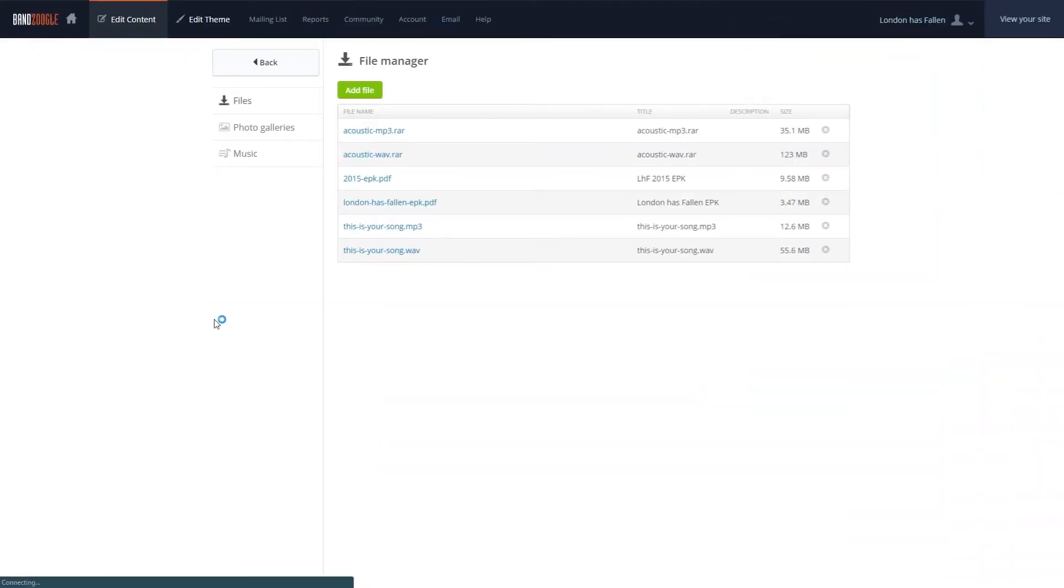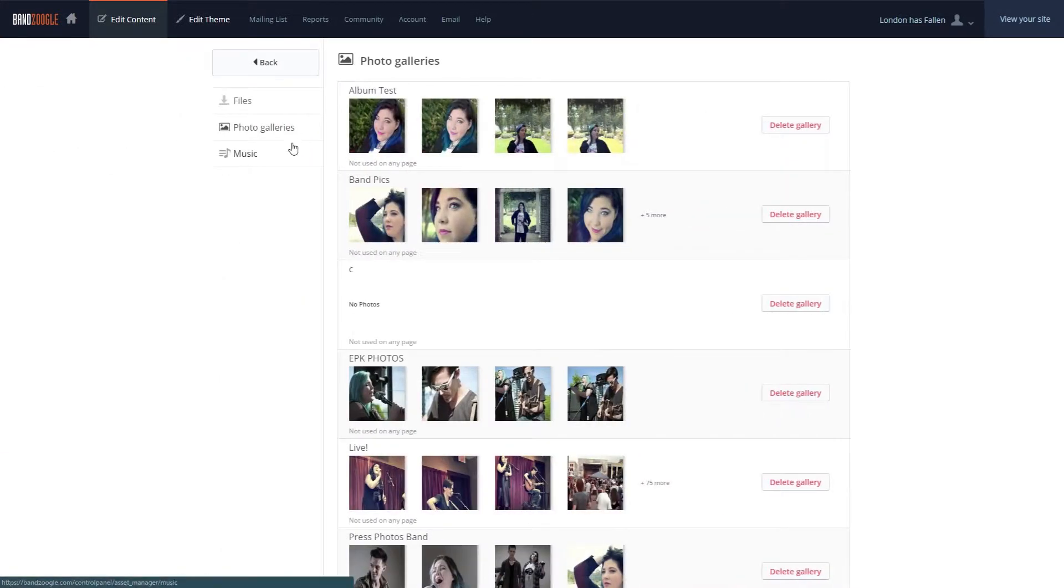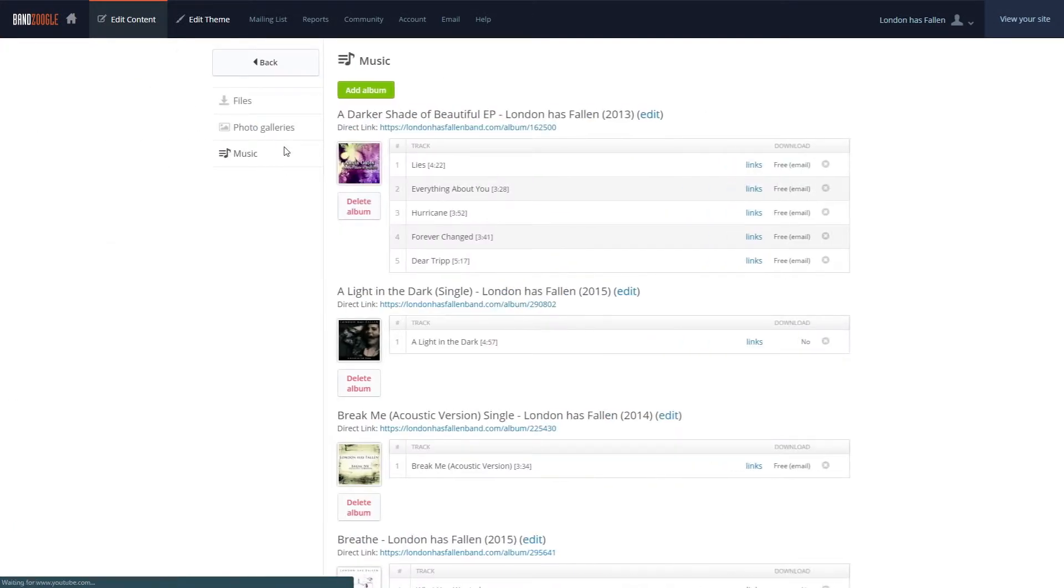The File Manager allows you to see all the files, photo galleries, and music uploaded to your site and manage it all in one place.